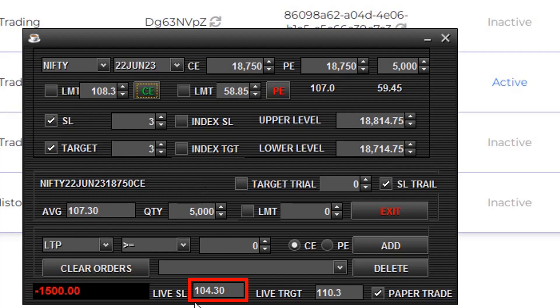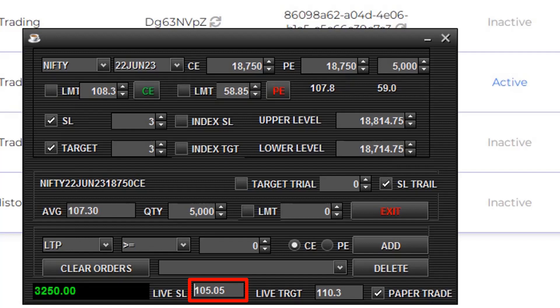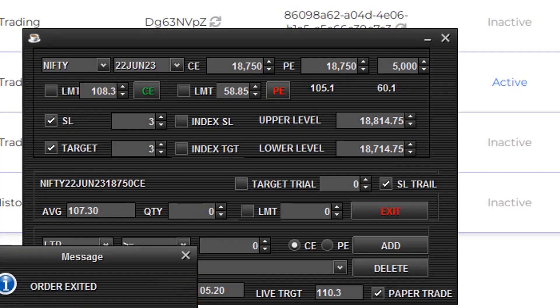Here you can see the stop loss is moving. OK, trailing SL is triggered and order is exited.